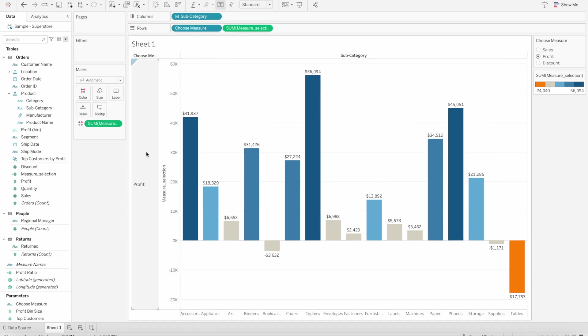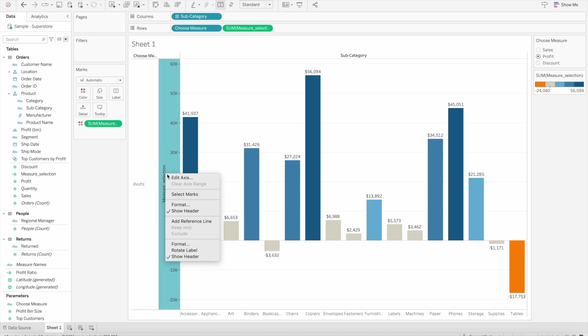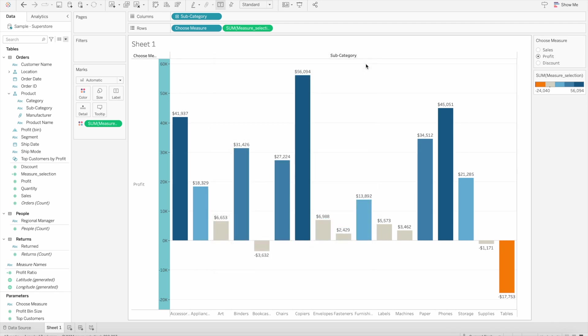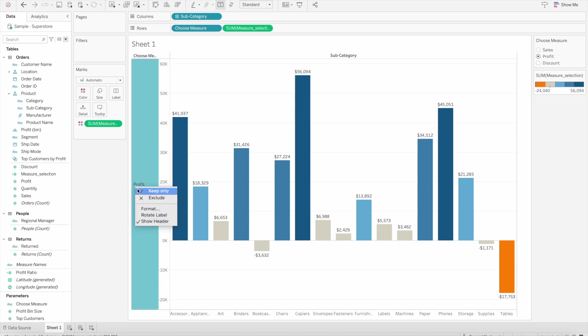You'll see profit appears here, and we remove the measure selection by going to edit axis and simply deleting that, so we don't see the measure selection calculation.